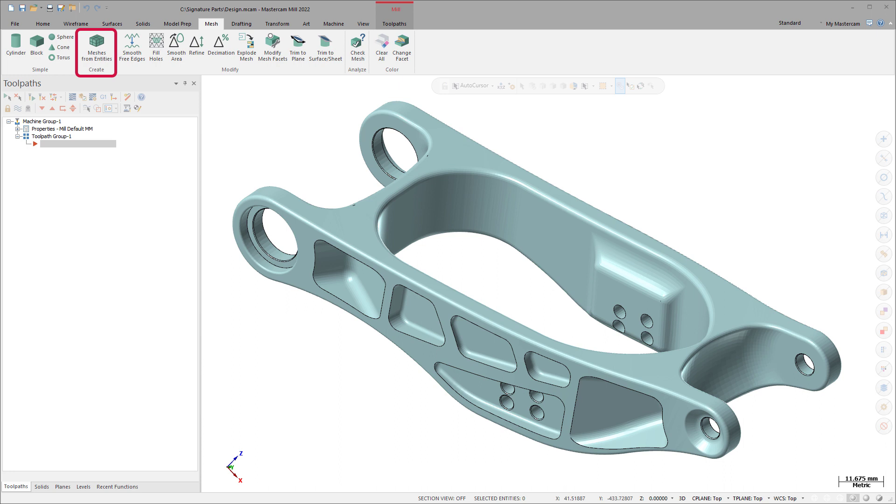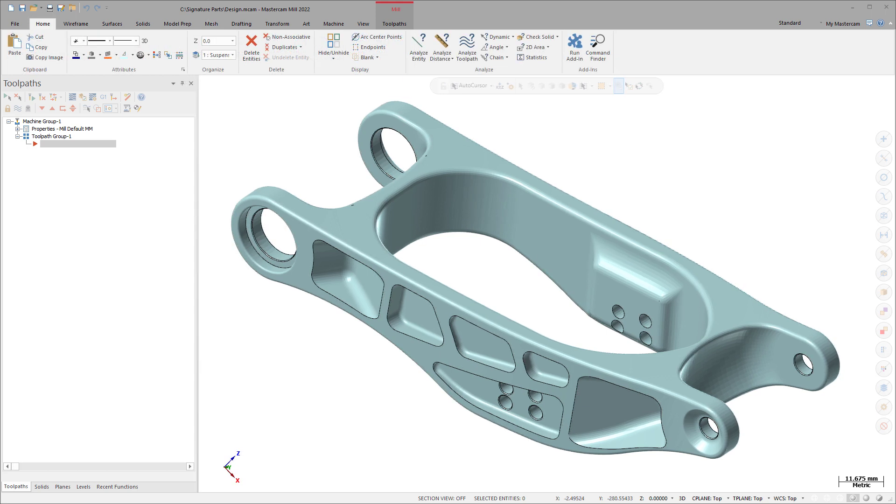The following functions now include the ability to interact with mesh entities. Analyze dynamic analyzes a mesh dynamically across its facets.